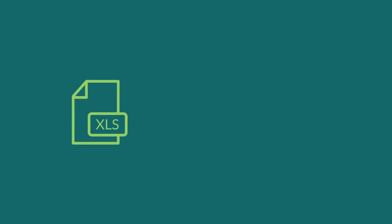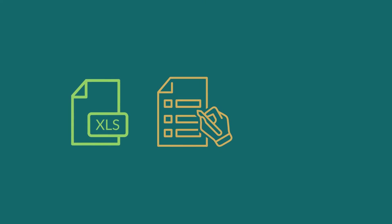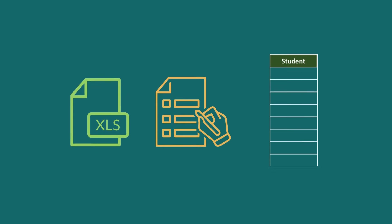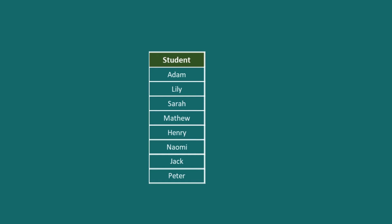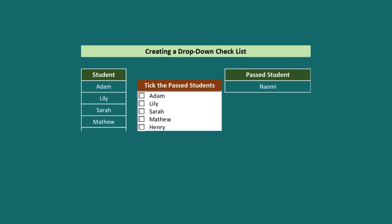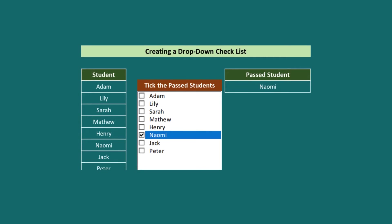Excel is a fantastic tool for working with extensive data and user inputs. When working with user inputs, it's a frequent scenario in which users need to choose options or list things. In this regard, creating a drop-down checklist is a magnificent approach.